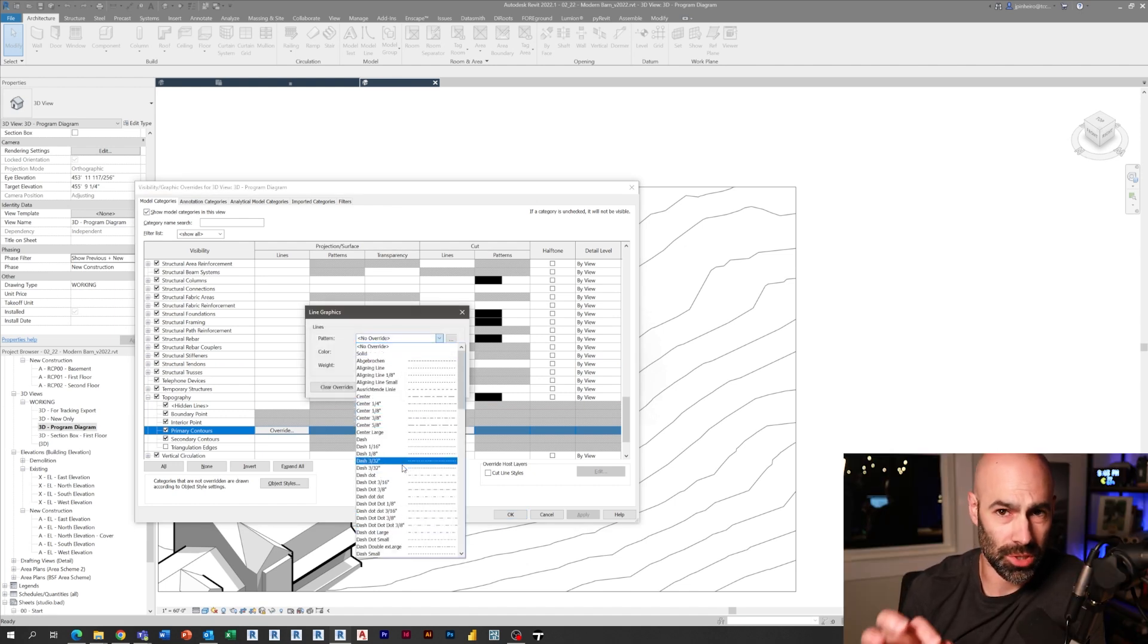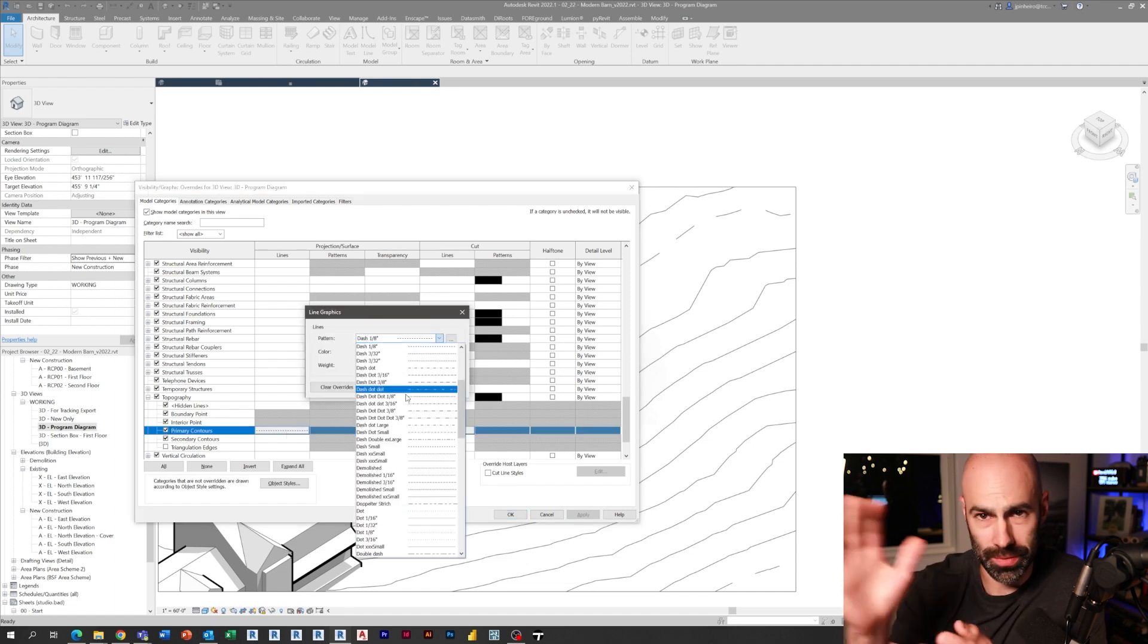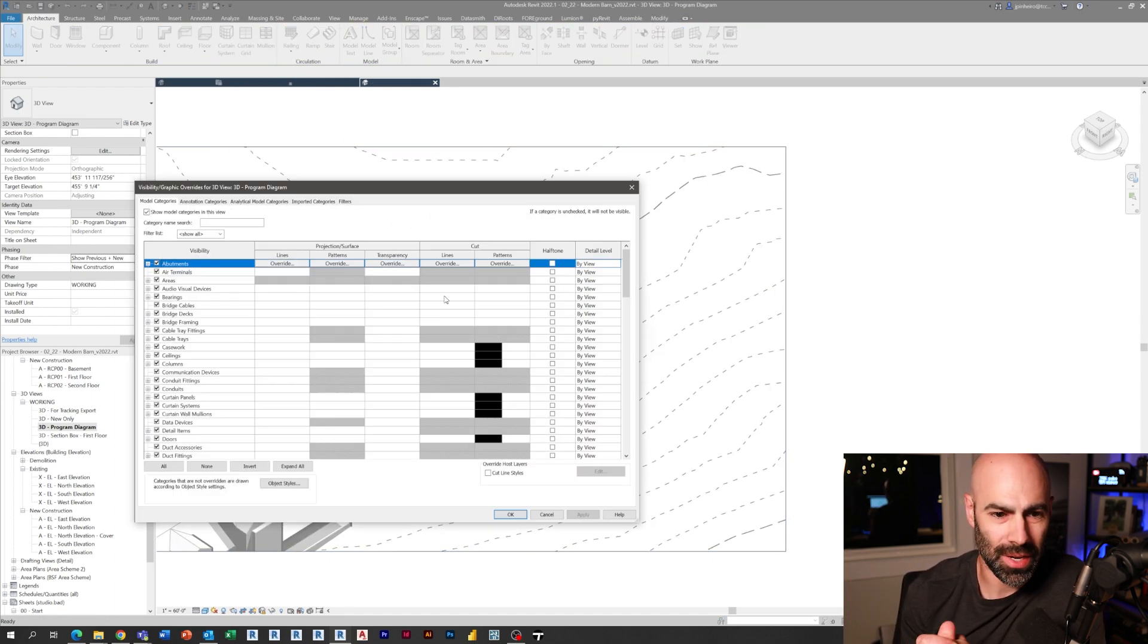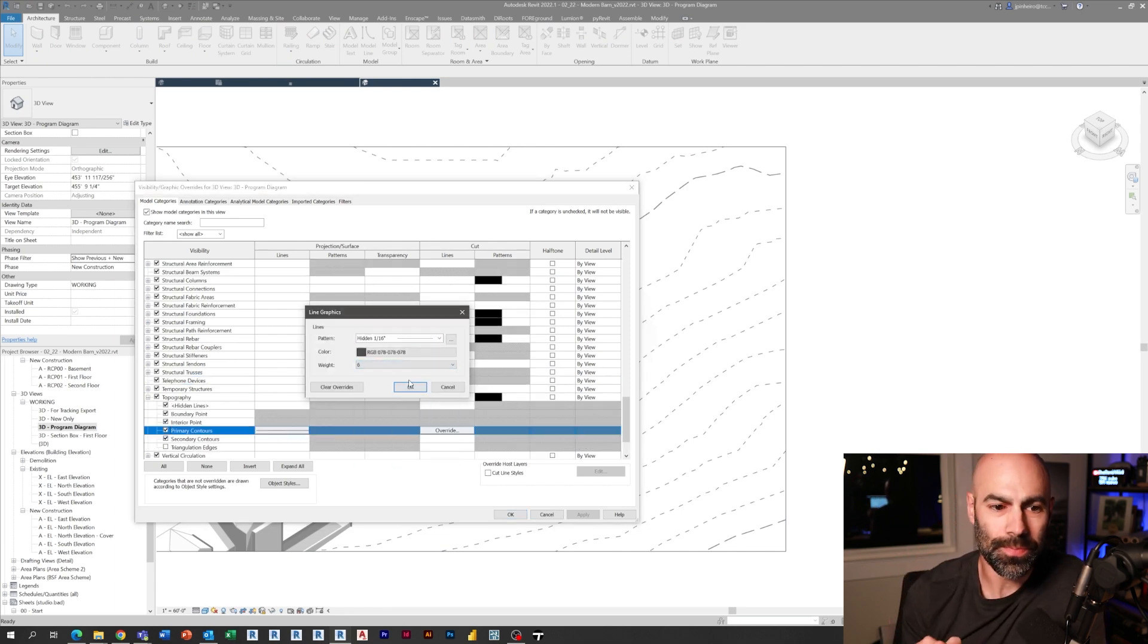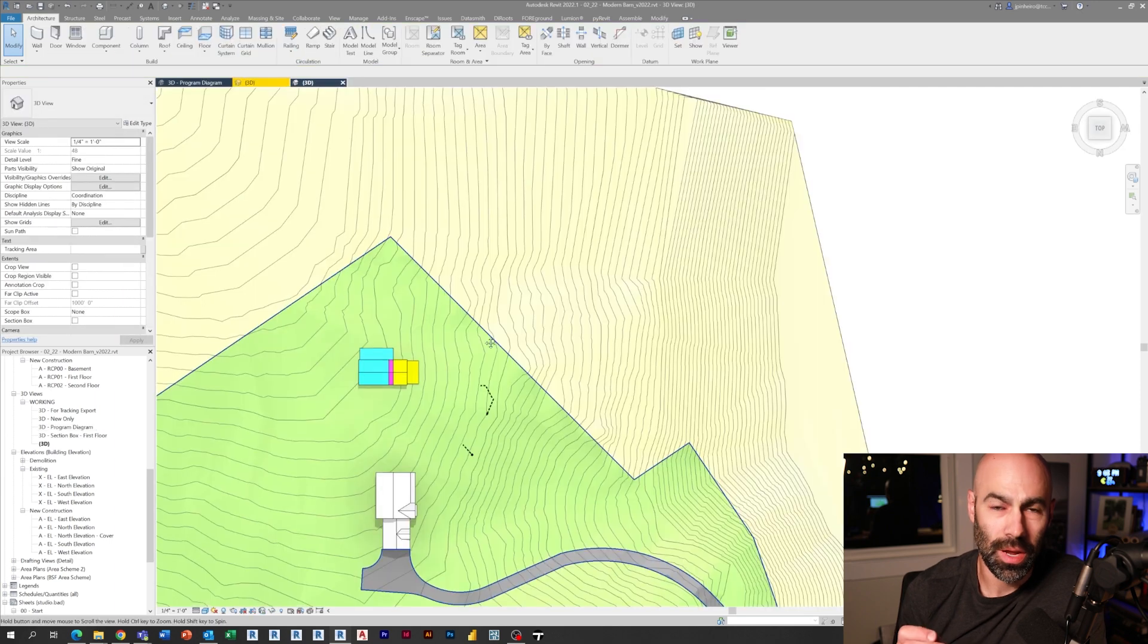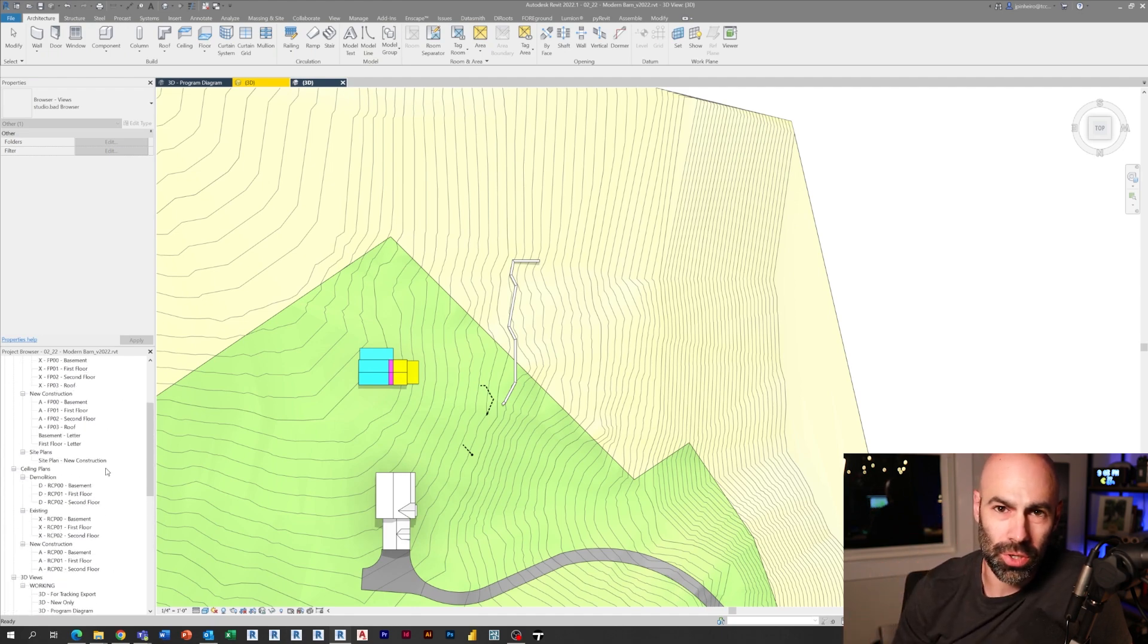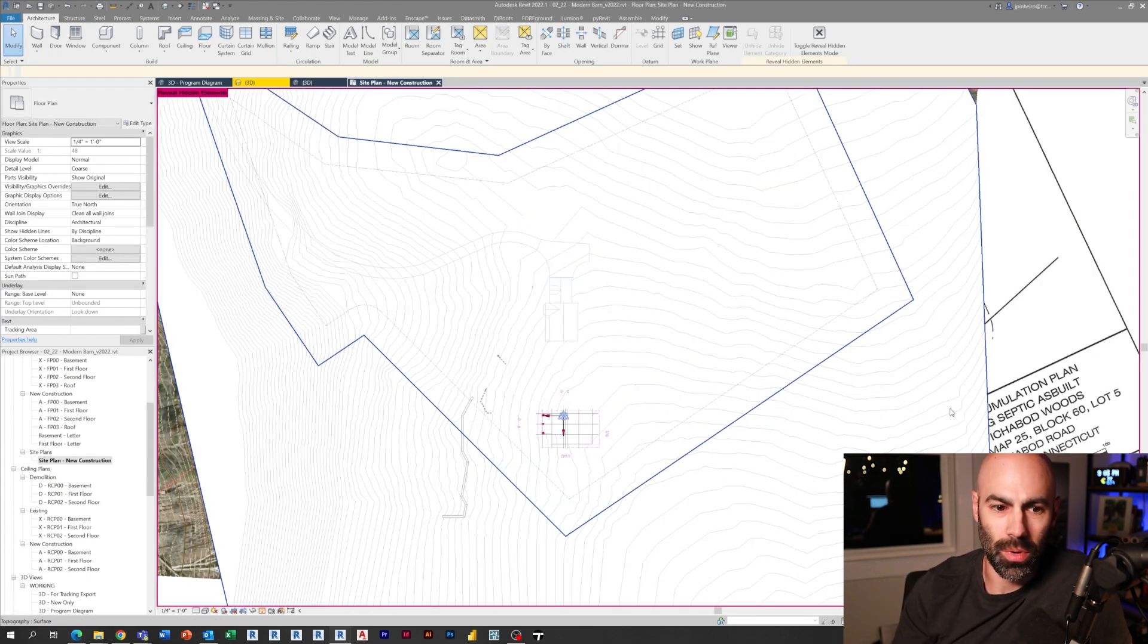And then here I'm just adjusting the contours for the topography, so this way they're not as just solid lines. So I'm changing the primary and the secondary contours so they're not right in your face.